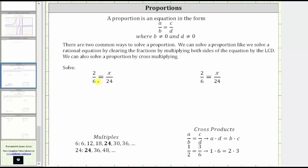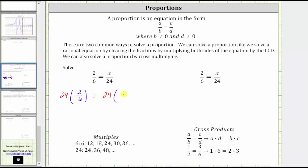Let's first solve this proportion like we would solve a rational equation by multiplying both sides of the equation by the least common denominator. Because the least common multiple of six and 24 is 24, we can clear the fractions from the equation by multiplying both sides by 24. This would give us 24 times two over six equals 24 times x over 24. If it's helpful, we can write 24 as a fraction with a denominator of one.